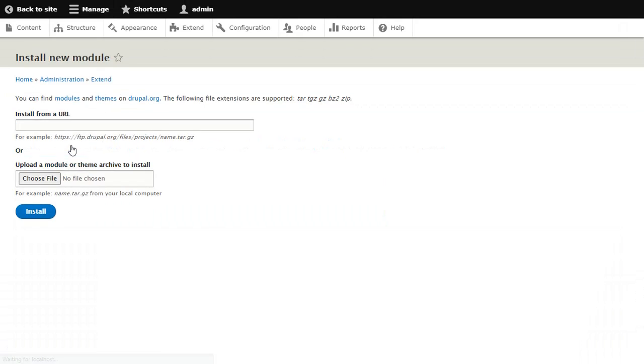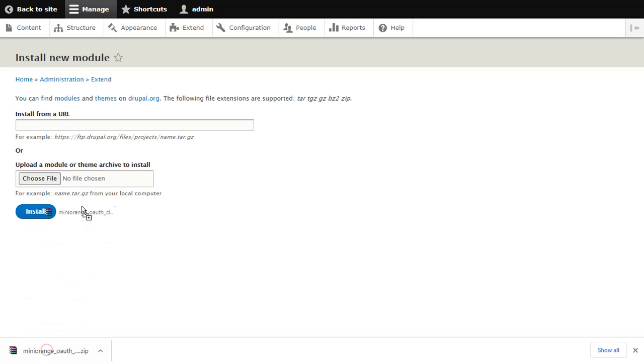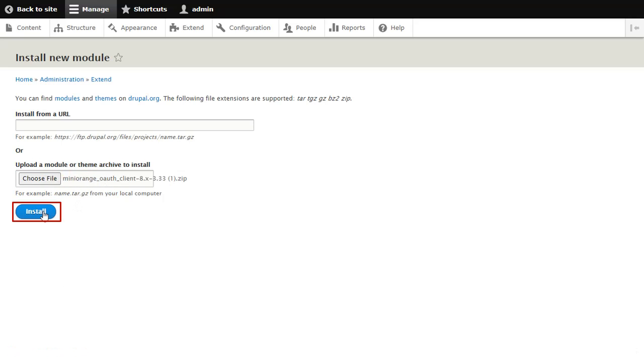Choose the downloaded zip file and click on Install button.